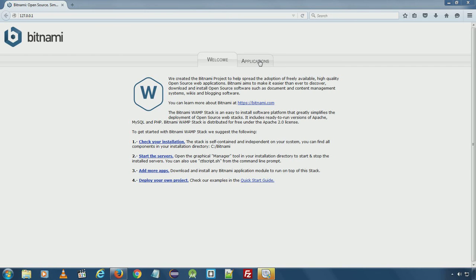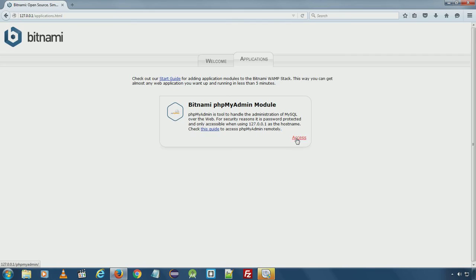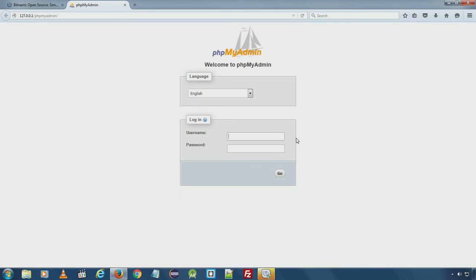You can also go to the applications installed by Bitnami. Here we install phpMyAdmin. Click access. The default username is root and the password is the one we set during installation.